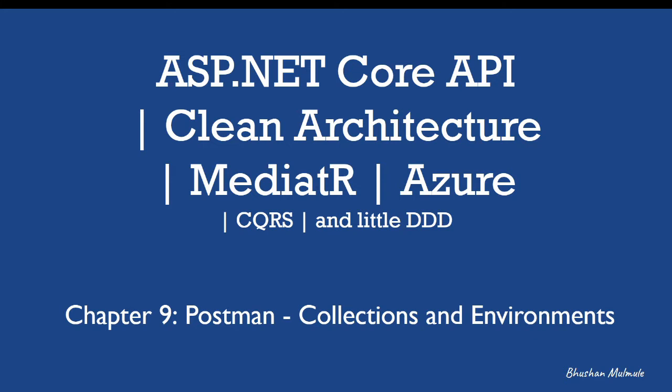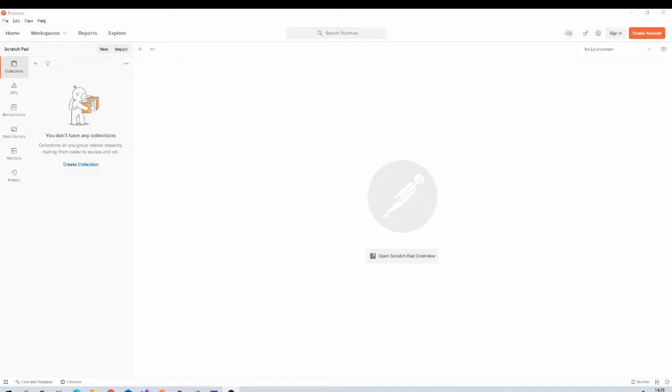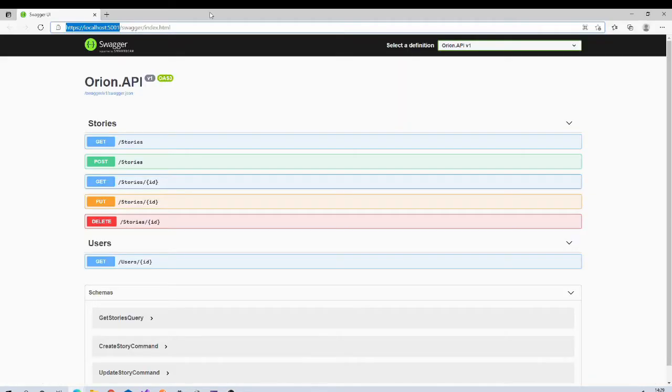Here Postman comes to rescue. In Postman we create request once and save them to reuse multiple times. If you do not have Postman installed on your system, please download it from the link given in the description.